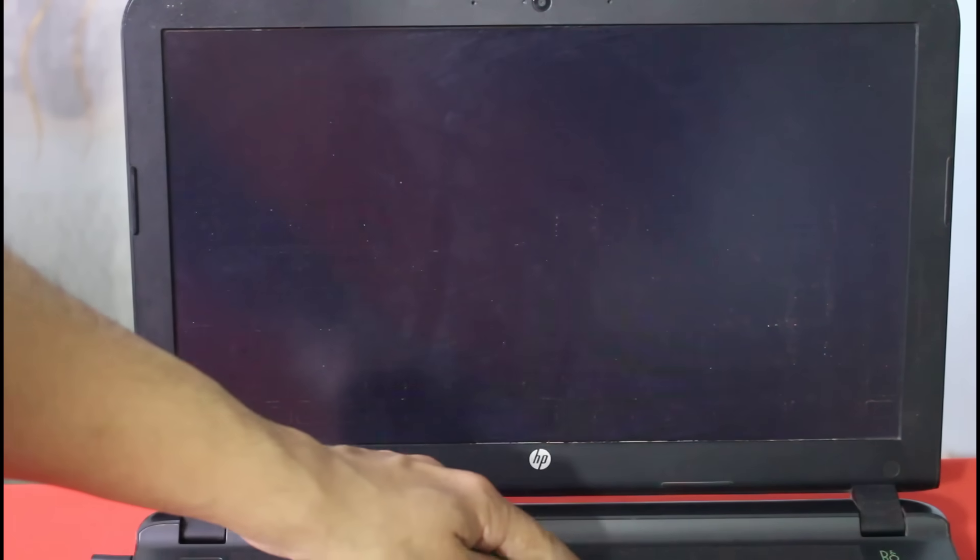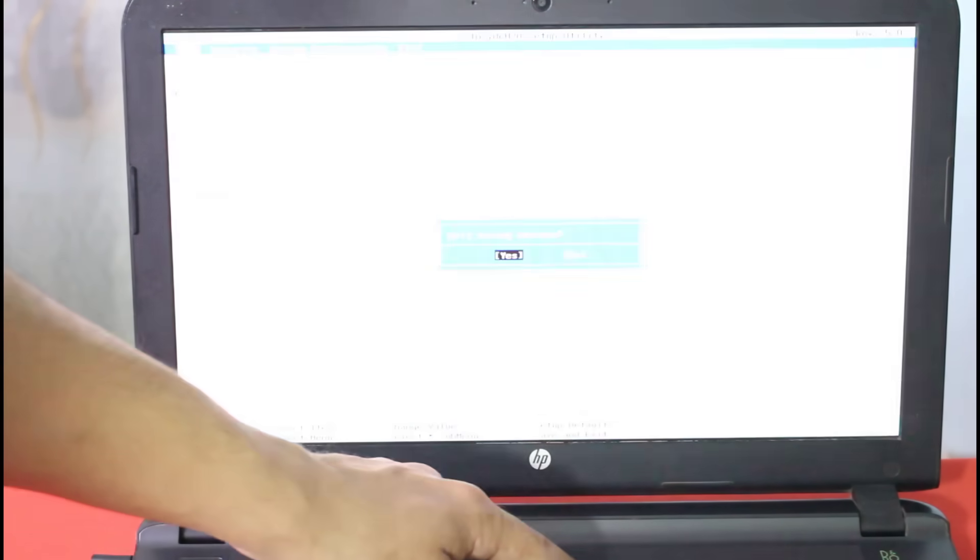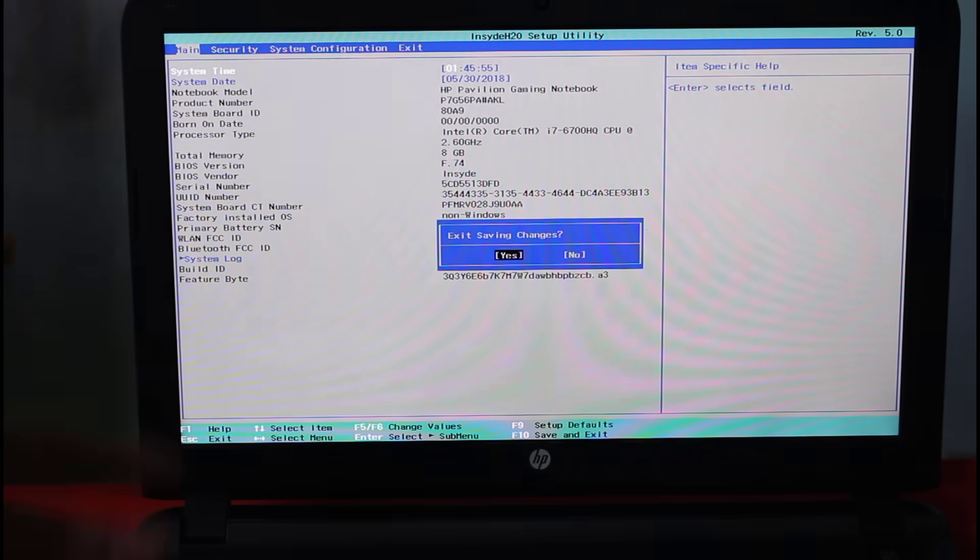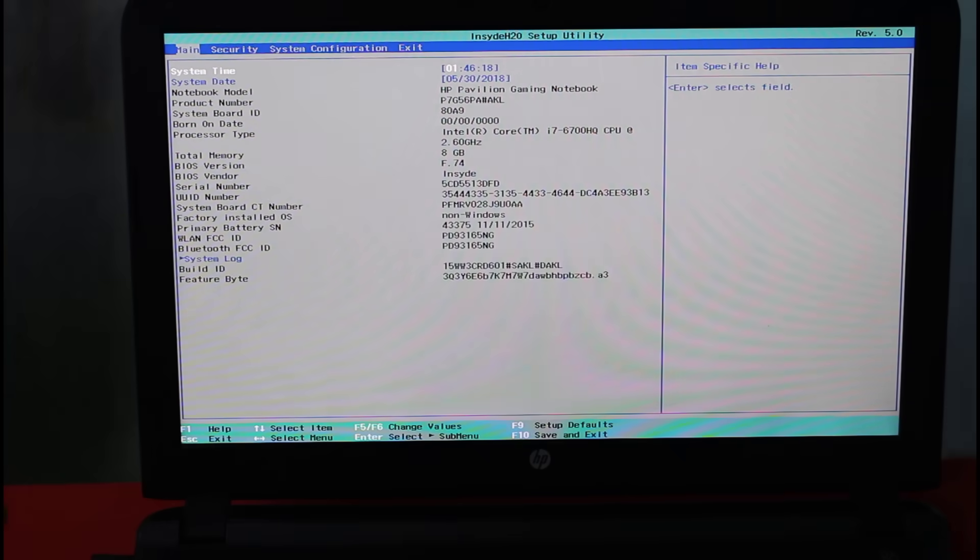In your case key combination might be different. All you have to do is get into BIOS settings. Once you are in BIOS page, just press F9 from keyboard.